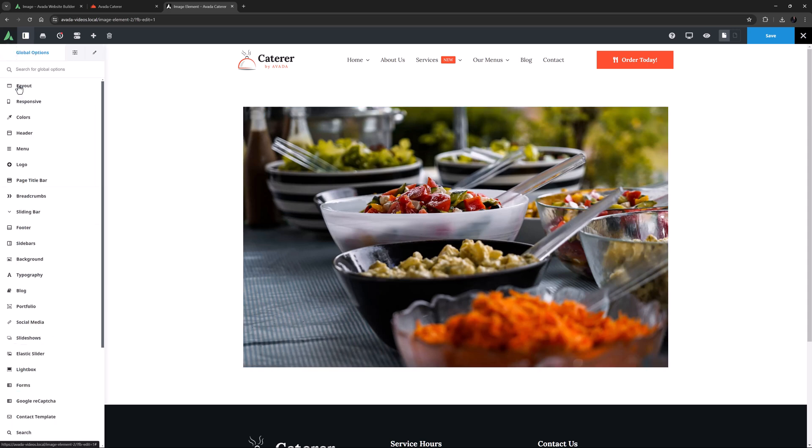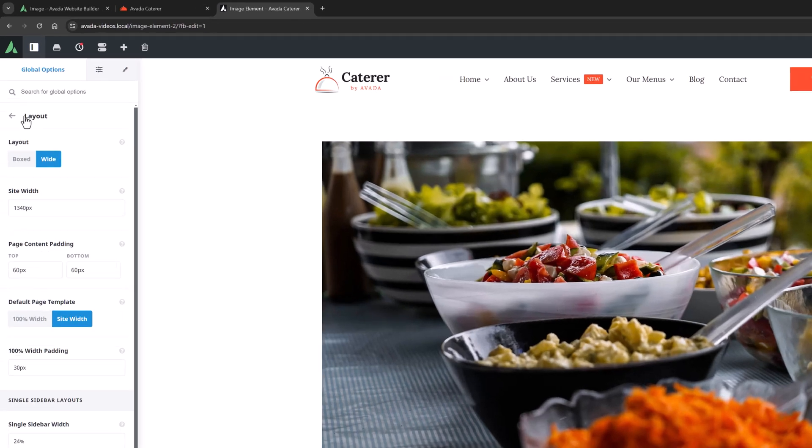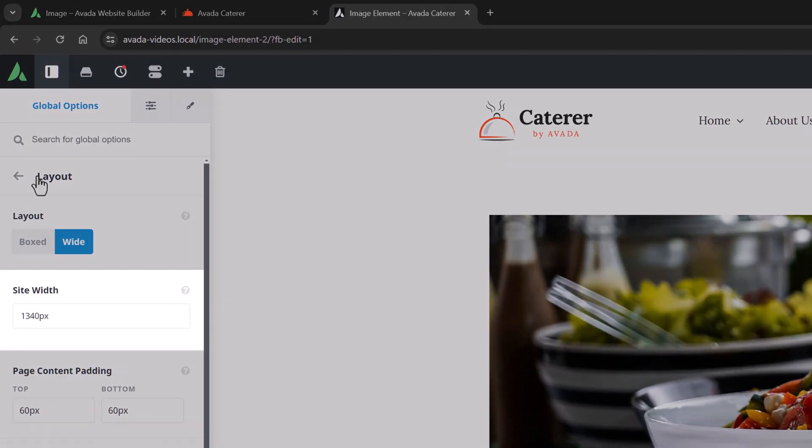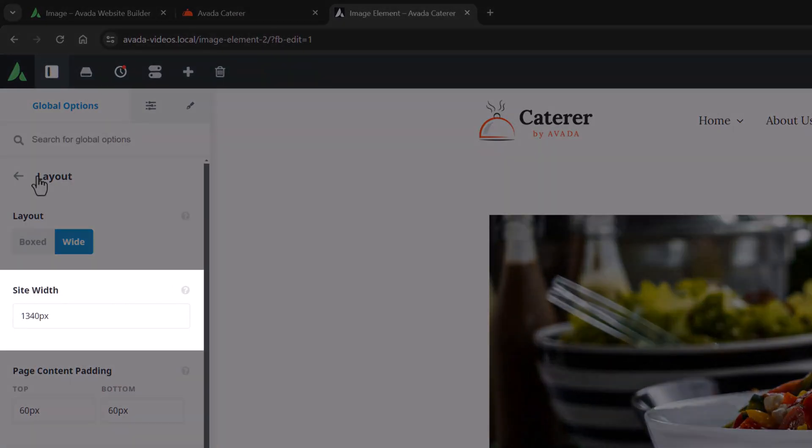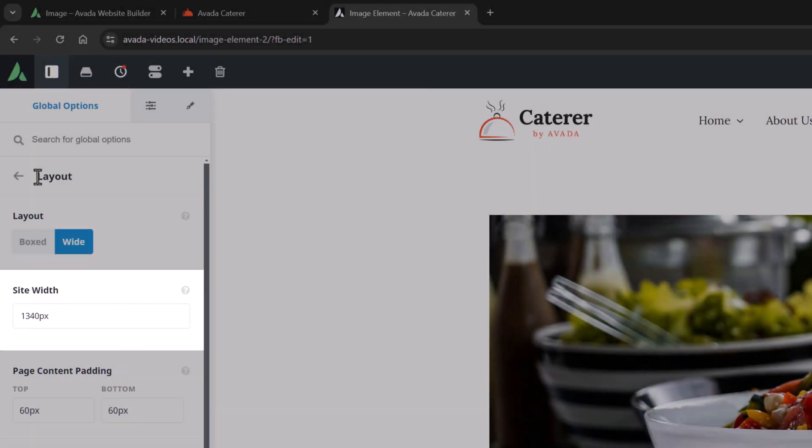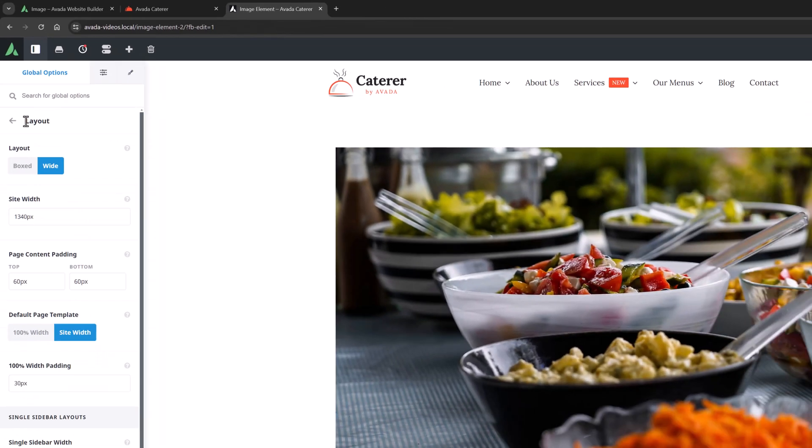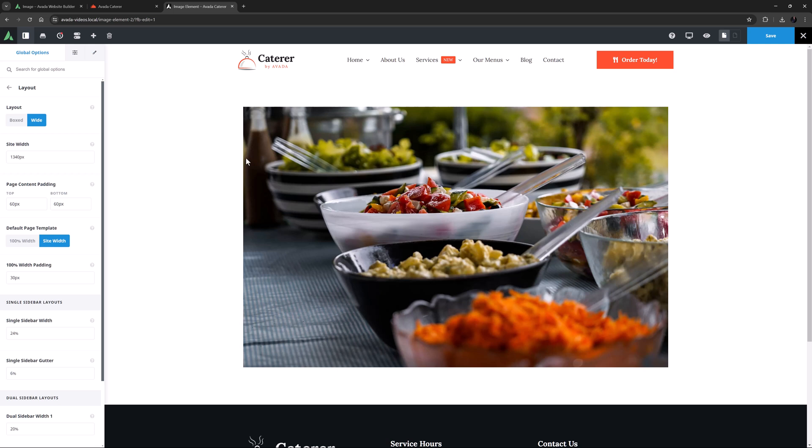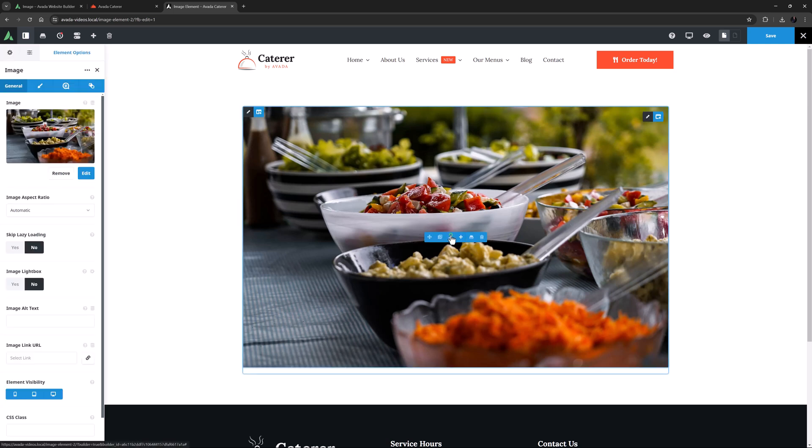And as we can see, by going to the global options, and the layout tab, this pre-built has a site width of 1340 pixels. So the image should be at least that big when added to a 1-1 column.